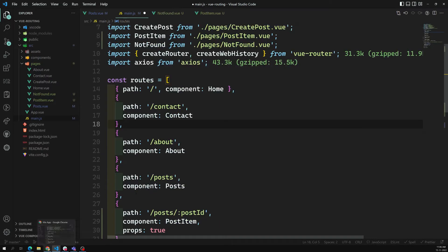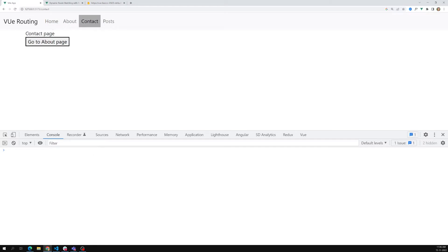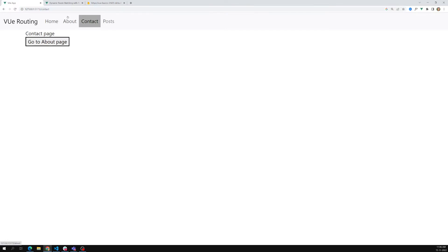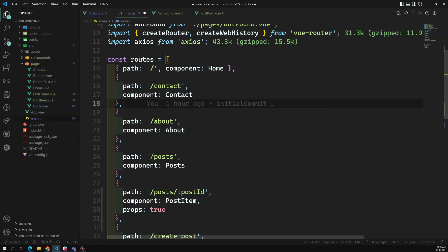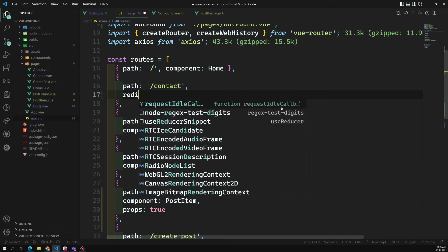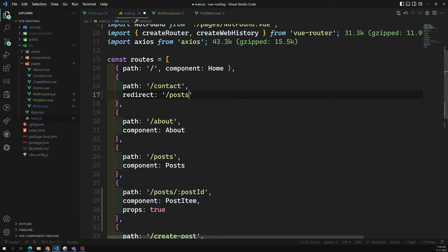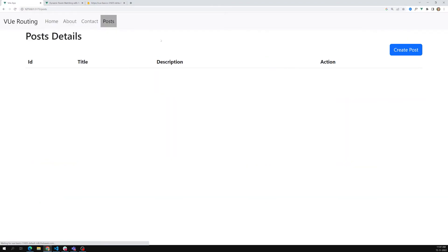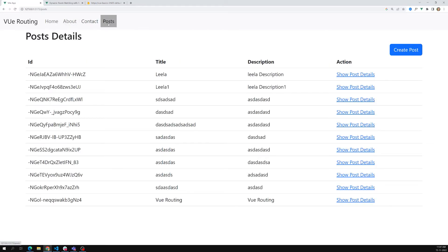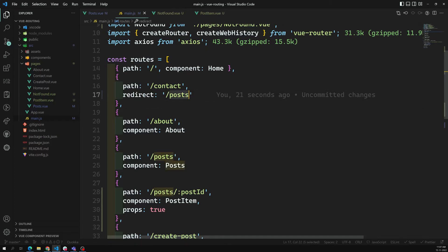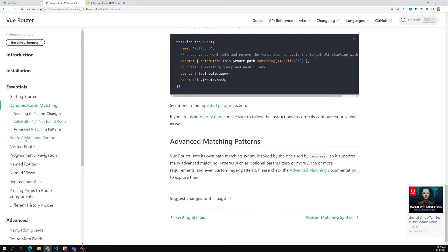Now the next thing I want to explain is: let's say we have a contact page, but right now we don't have one. Whenever the user comes to the contact route, I want to redirect that user to the post page directly. Instead of loading a component, I need to redirect to the post page. So here I can use `redirect: '/post'` like this. Now if I load the contact route — see, it moves to the post page directly. This is redirecting a URL from one place to another.